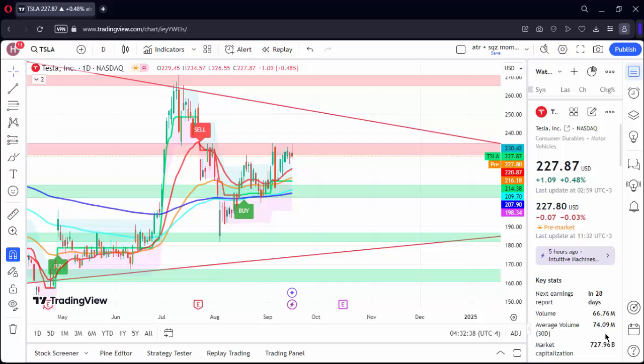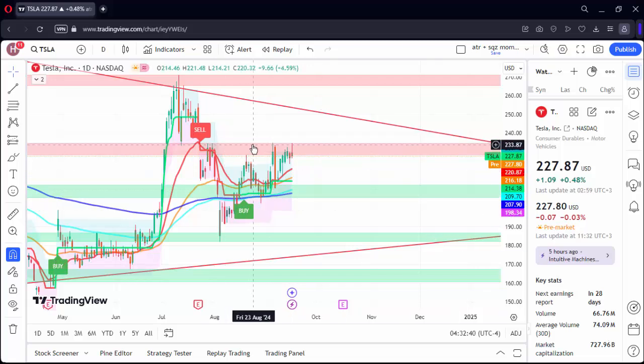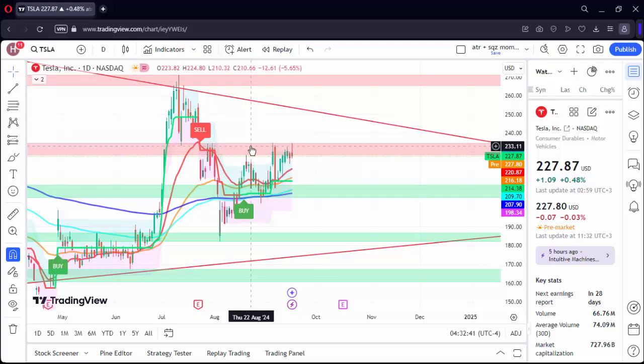Hello everyone, we are with the Tesla chart. As you can see, we have examined in the past days.